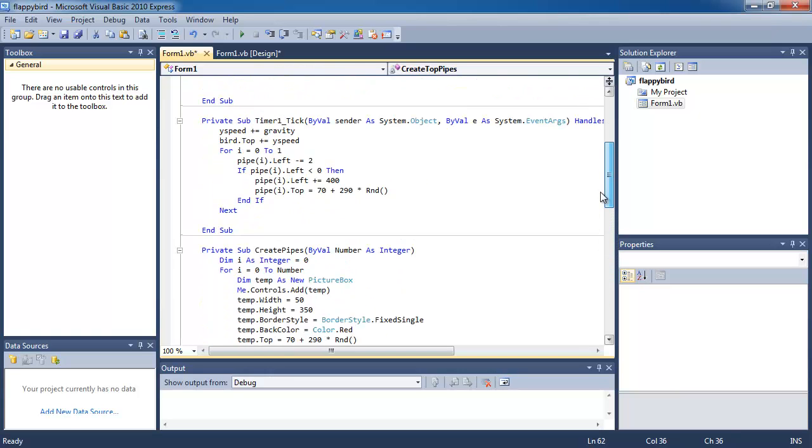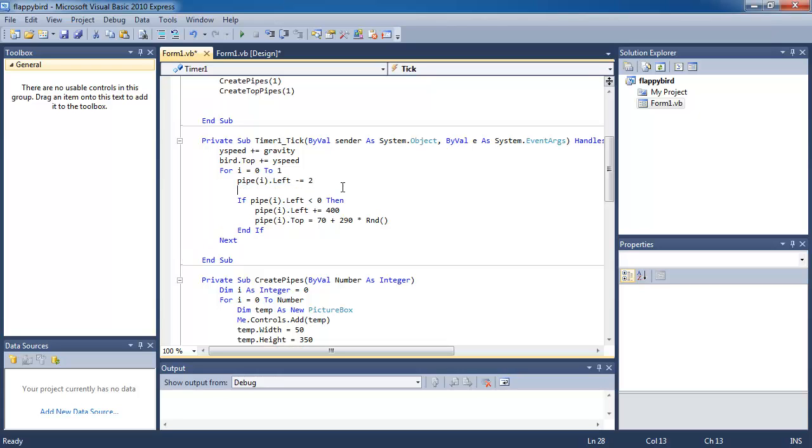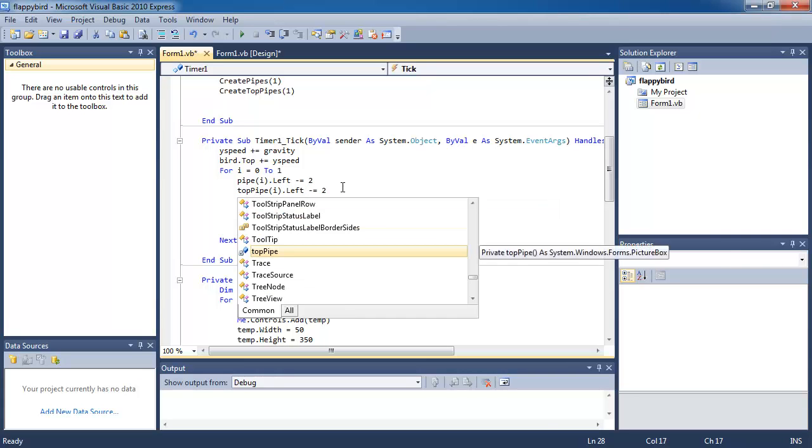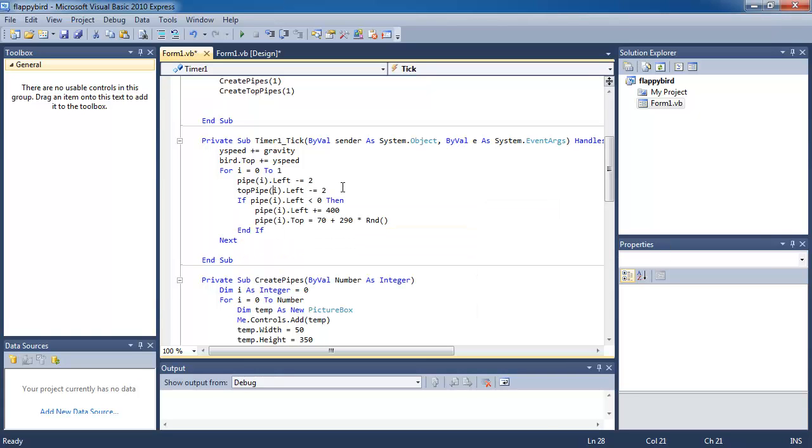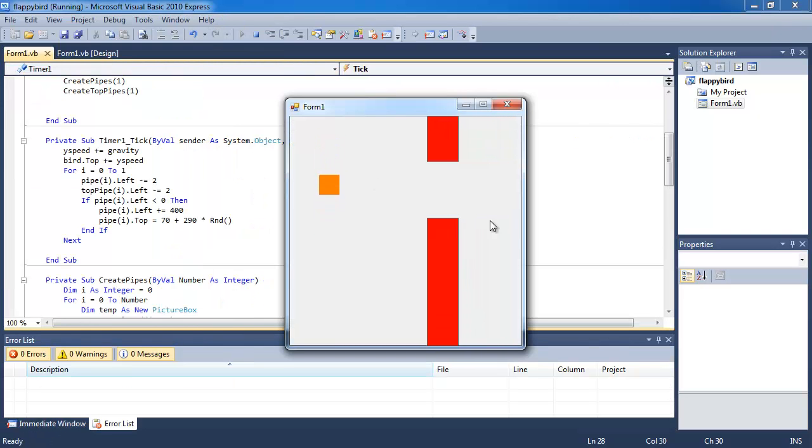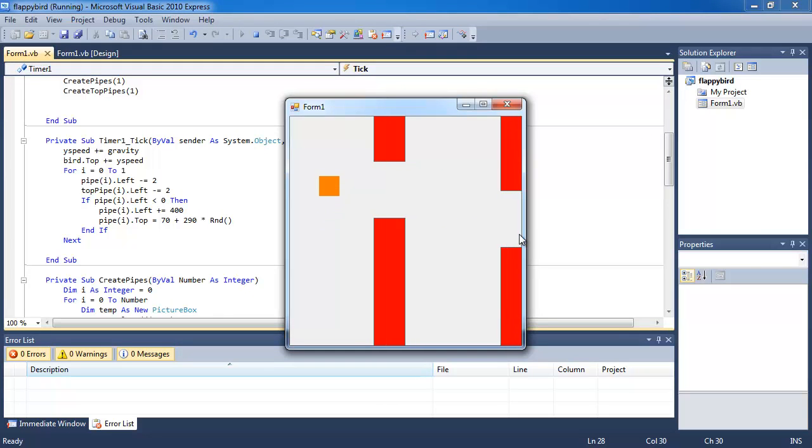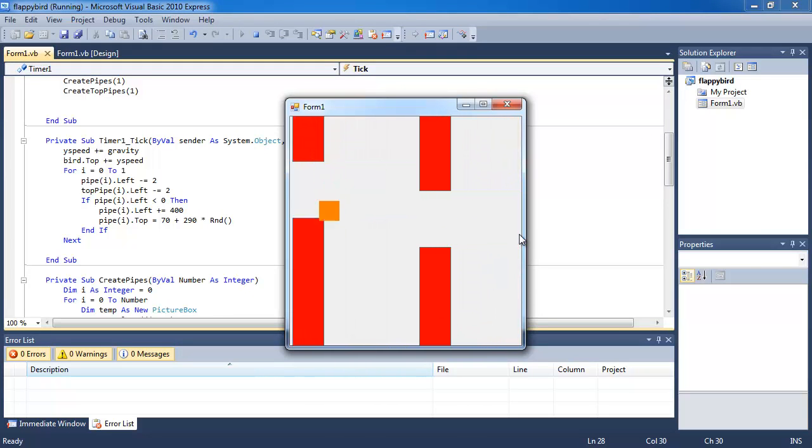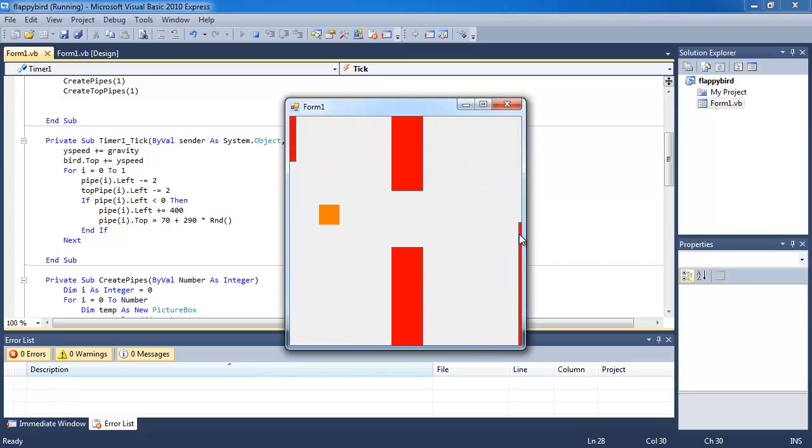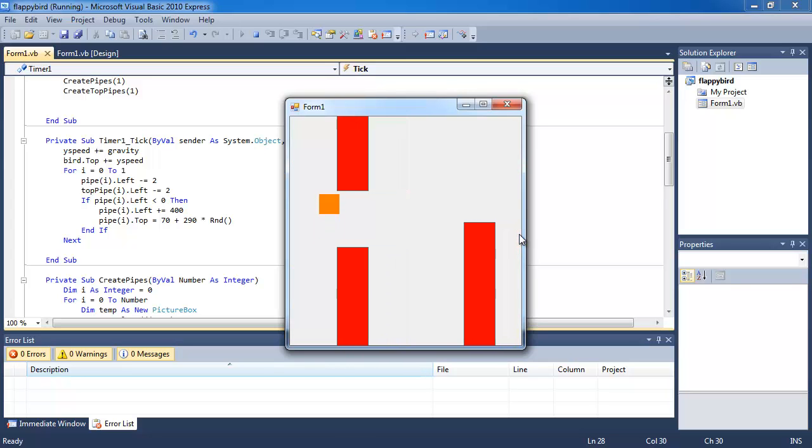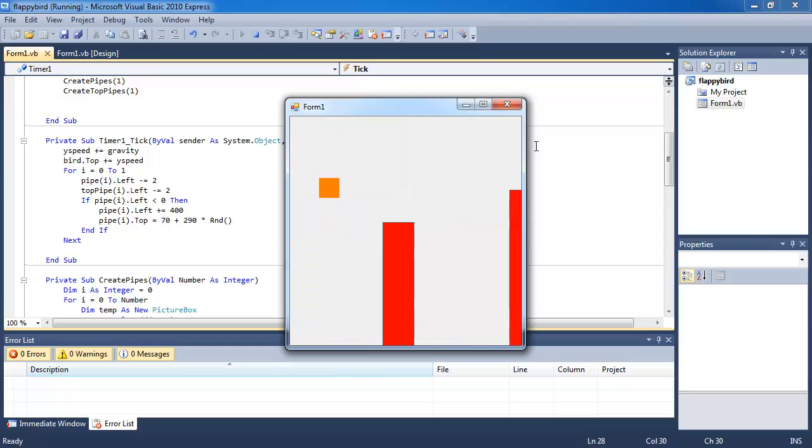Now I want it to move to the left at the same time as my pipes. So where it's got pipe I dot left minus equal to inside my timer tick function, I'm going to do the same thing to my top pipe - top pipe I dot left minus equal to - then it should come to the left with my bottom pipe. And the gap is pretty small, so it makes it a little bit harder.